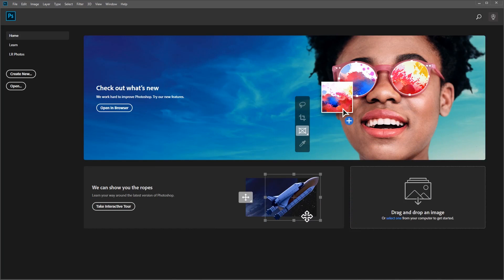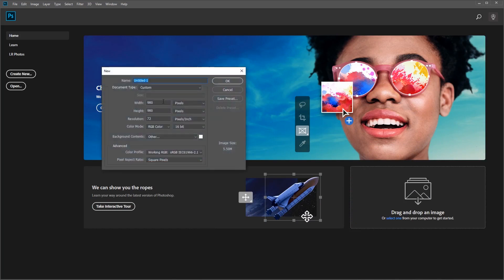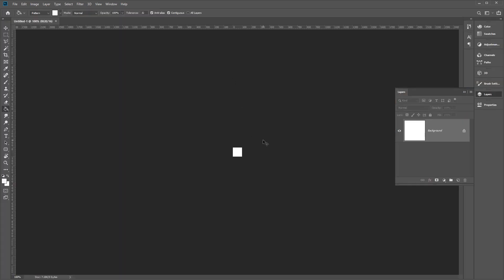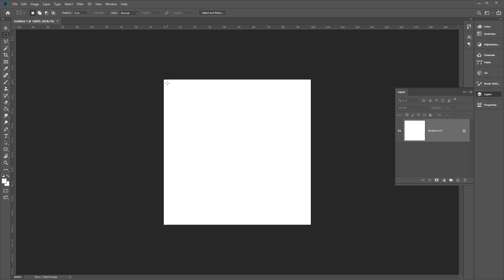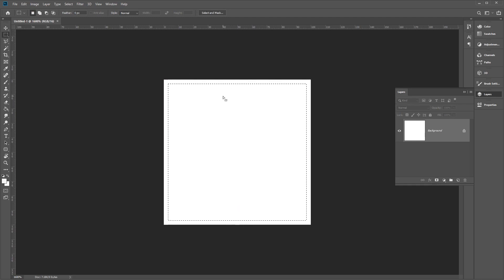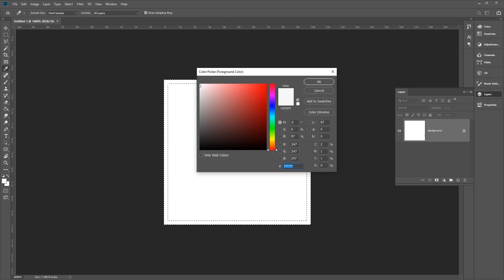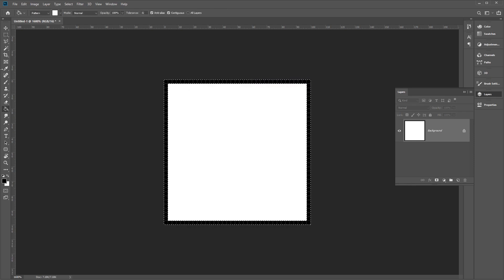The first thing we want to do is create a bump pattern. Let's create a new document which is 35 by 35 pixels. Click OK and then zoom into our square to make editing a little bit easier. Use the marquee tool and select the outer pixels of this square. Press Ctrl Shift I to inverse that selection, which is one pixel wide for our border. Fill this border with the color 020202, which is almost black. Use the paint bucket tool and fill that in.